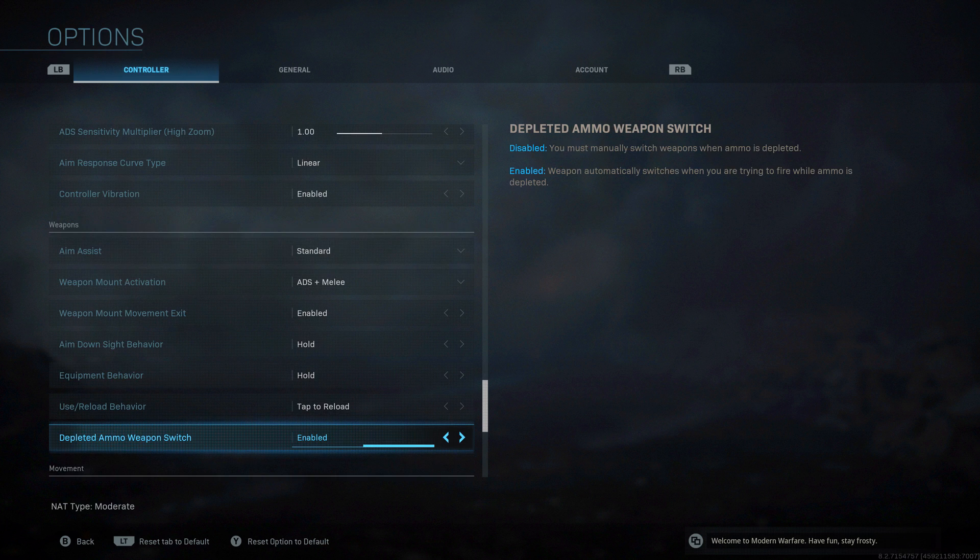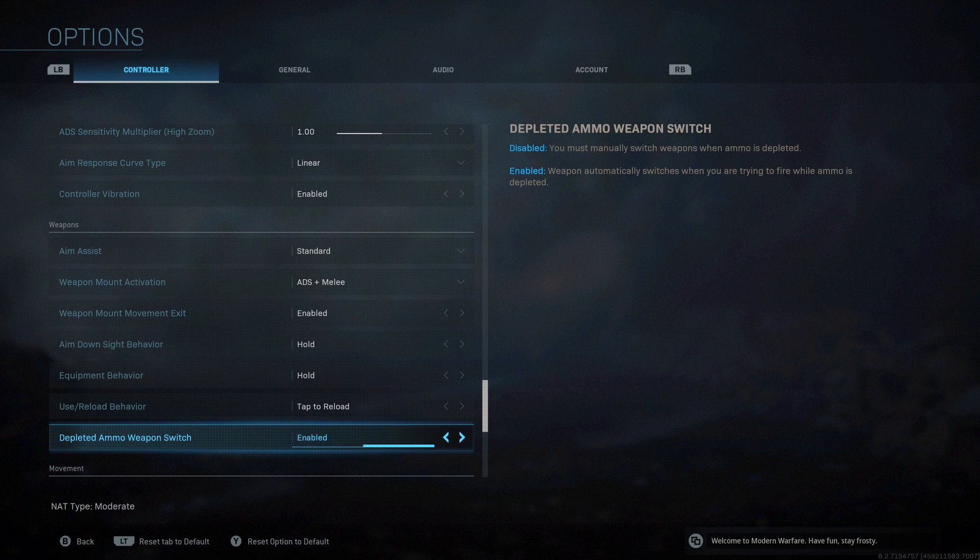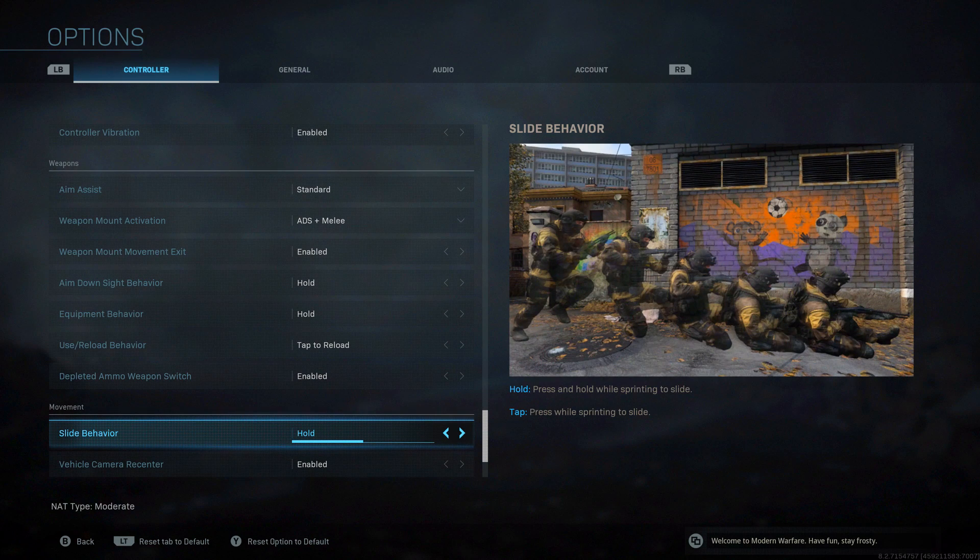Depleted ammo weapon switch, very basic. On the enabled setting, which is the default, when you run out of ammo with one weapon it will switch to your other one. If you don't want that happening, disable it and you can manually change. I don't see any downside to having it on enabled personally. It just means you'll switch to another weapon when you're out of possible ammo to use.